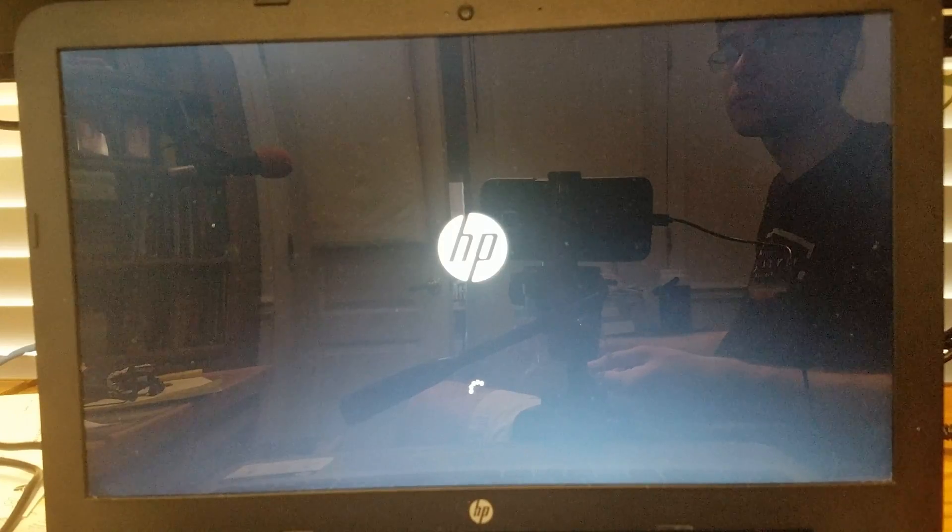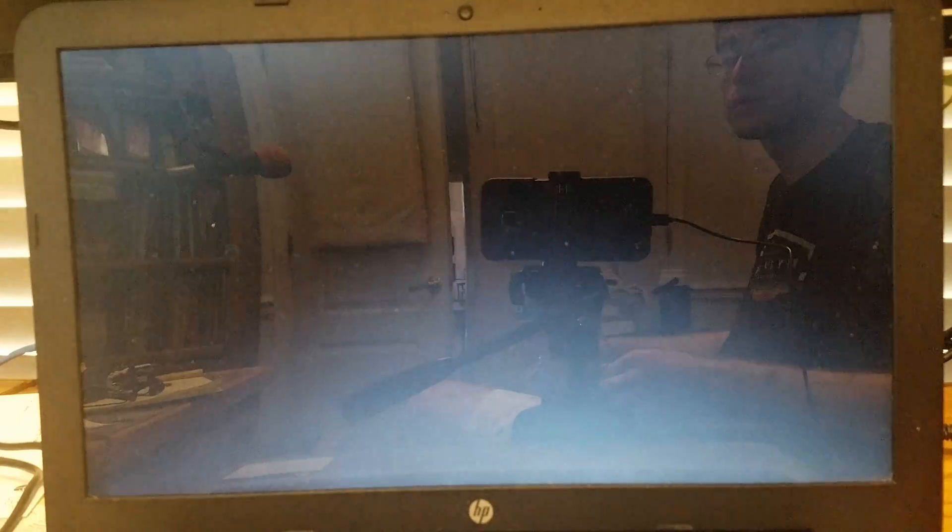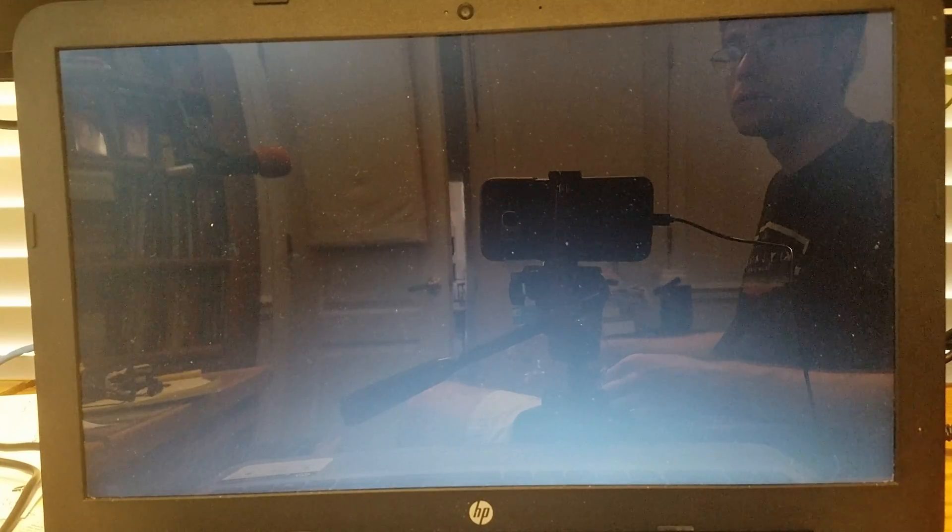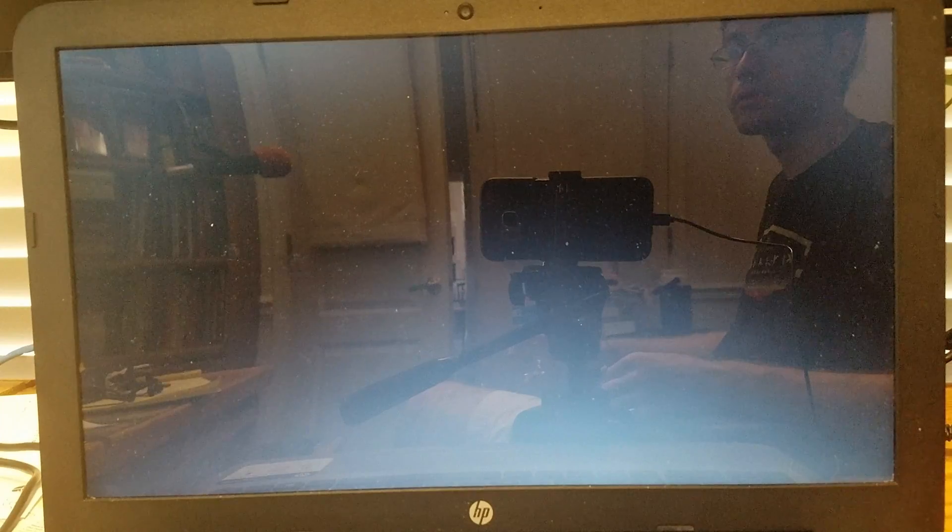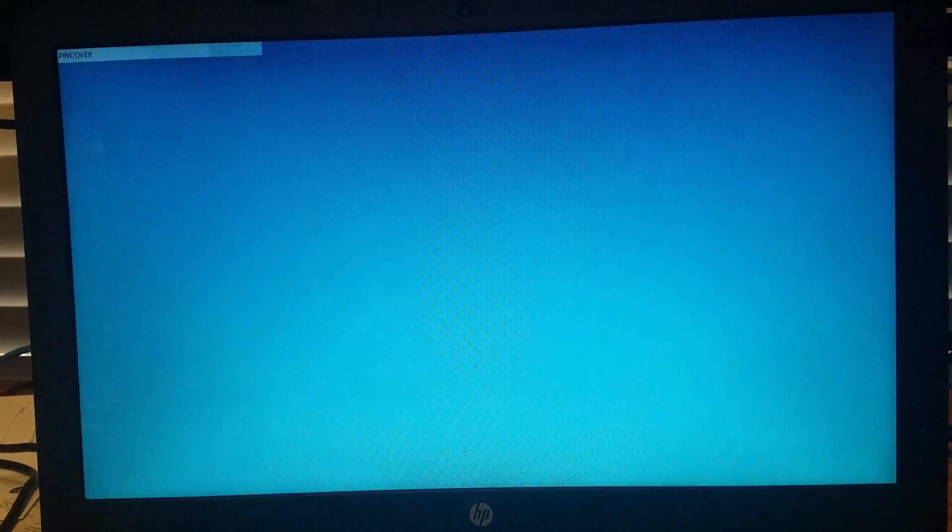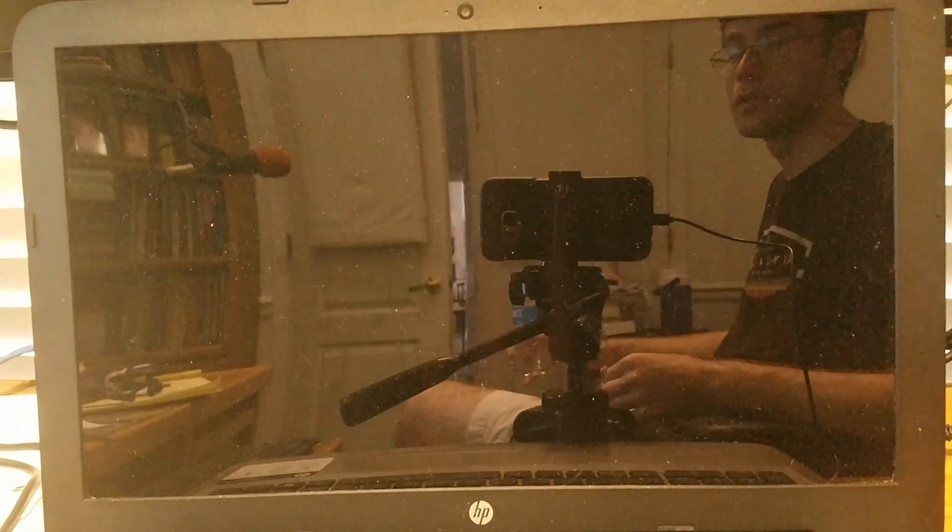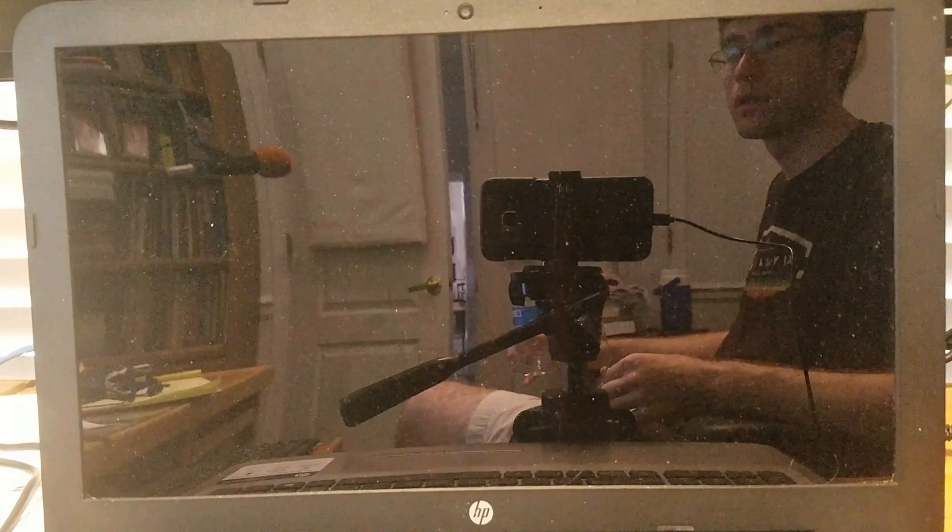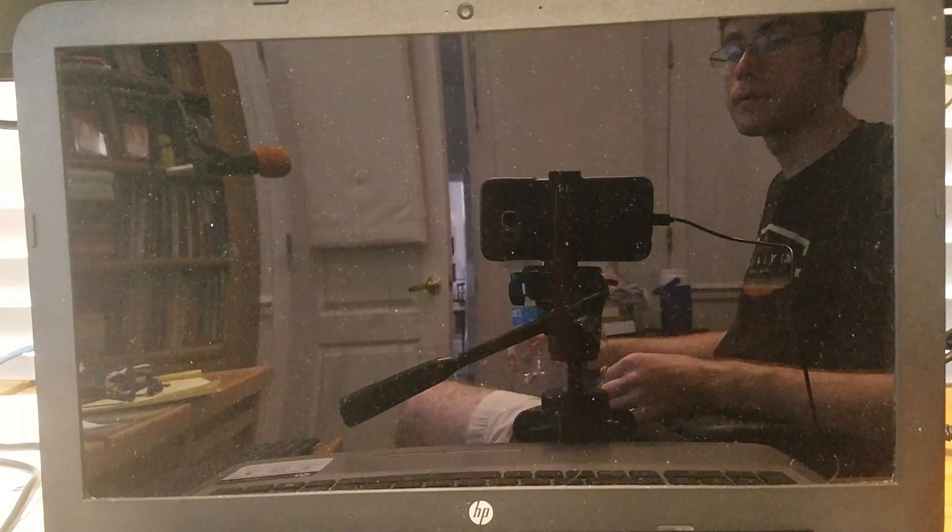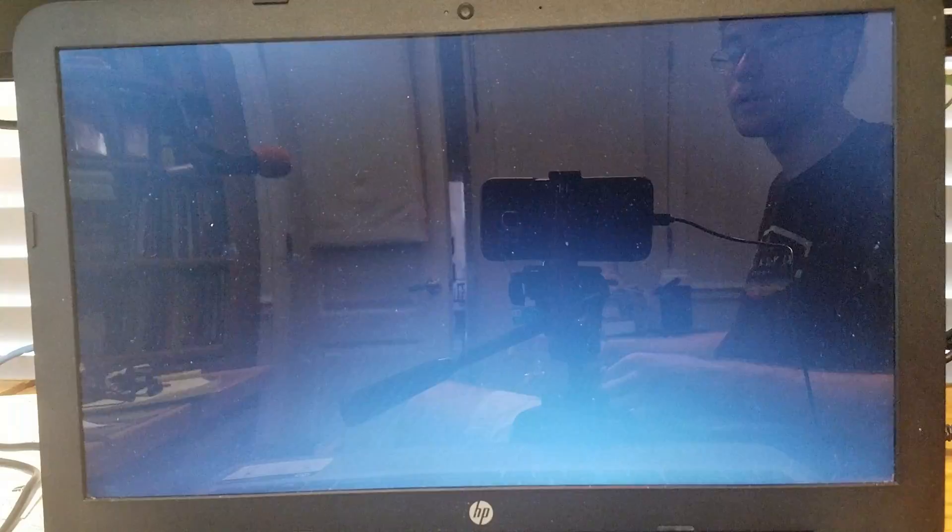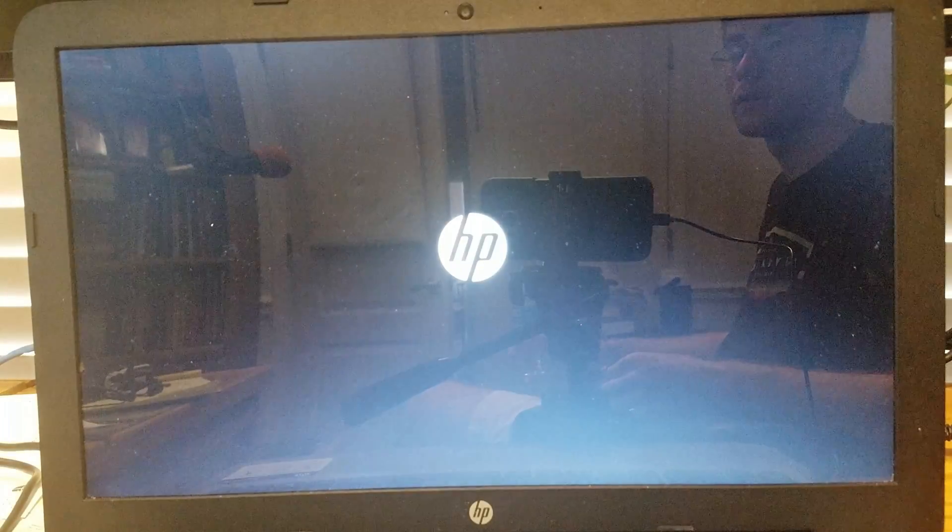During the recovery installation process, you will see that your computer will restart multiple, and I mean multiple times. It is nothing to be alarmed about, but that is just a normal process.